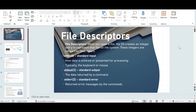I'm going to start off with file descriptors. What are file descriptors? When you open a file on a Linux system, the operating system is going to create an integer entry to represent that file on the system. These integers are called file descriptors. We have three types: stdin, represented by number zero and called standard input; stdout or standard output, represented by number one; and stderr or standard error, represented by number two.